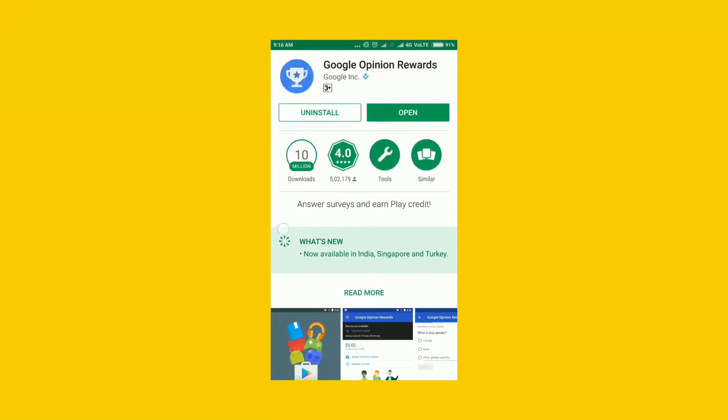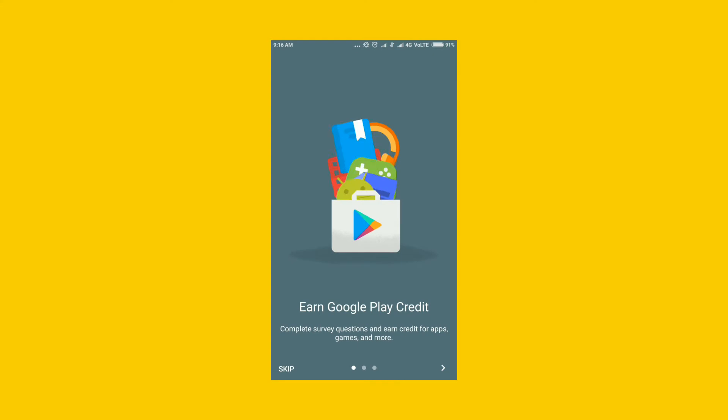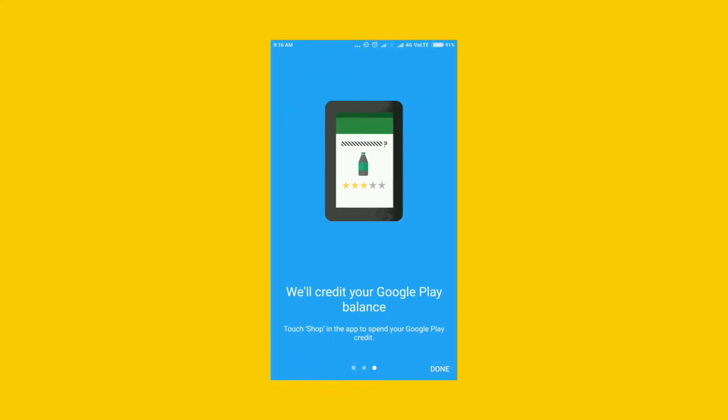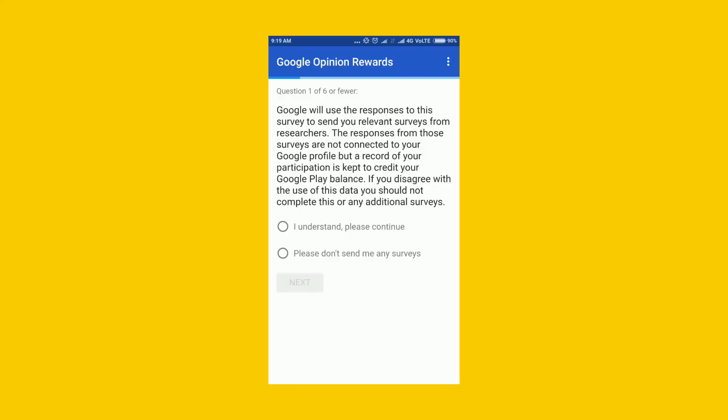Today the Google Opinion Rewards was launched in India, Singapore and Turkey, and in this video I'll be showing you how you can earn easy money through this application. Hey guys, this is Hrithvik Bharadwaj and let's get started.